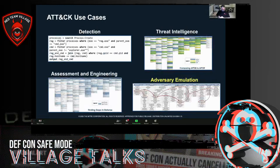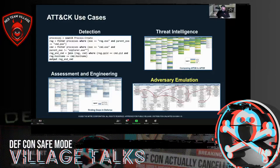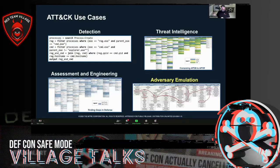People use ATT&CK for many different things, but adversary emulation is actually what ATT&CK was originally created for. We originally created it because we had a red team who wanted to look like specific actors, create playbooks and plans, operate, and then compare notes with the blue team to see if they detected the same things the adversary had done.